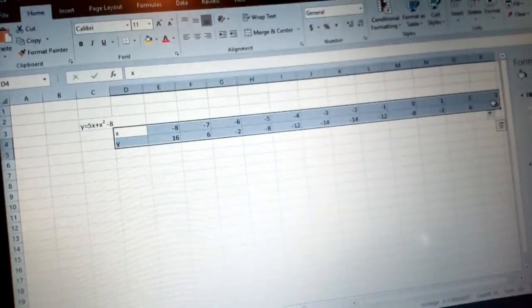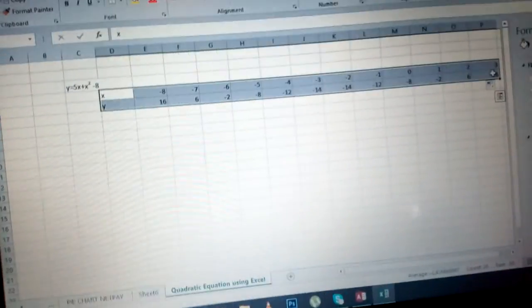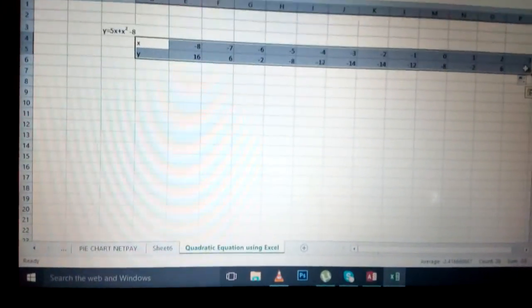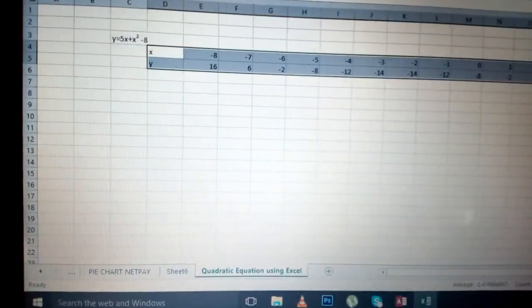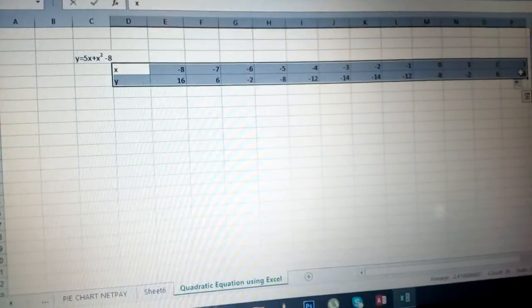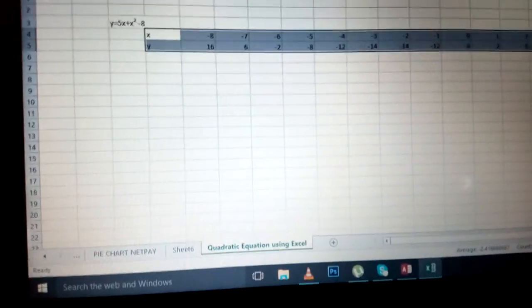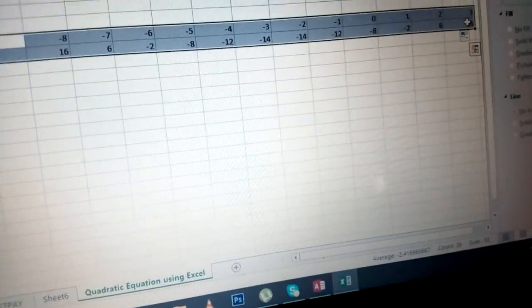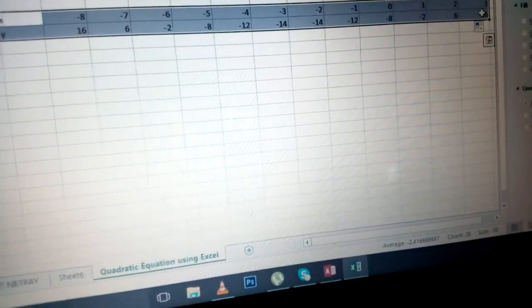Once you have those two, you can hold control to select the other values.